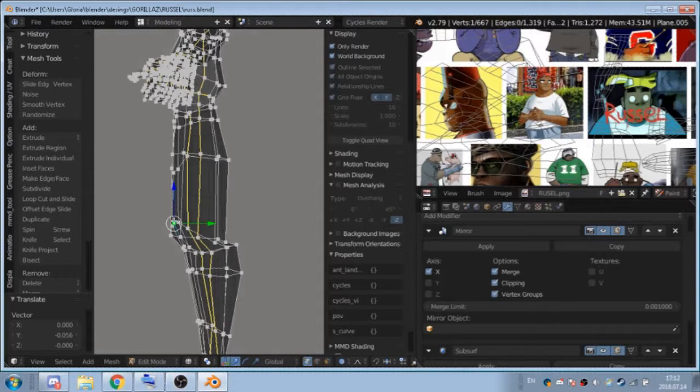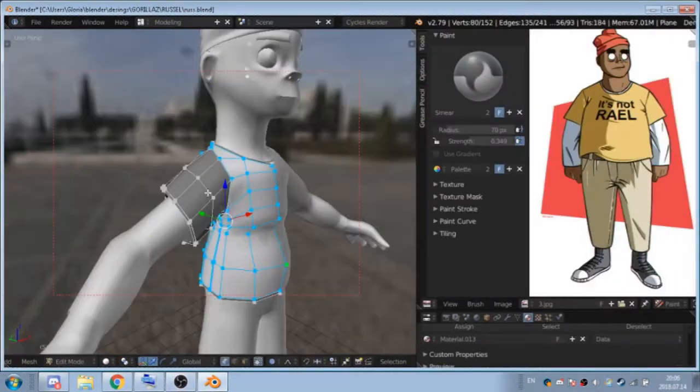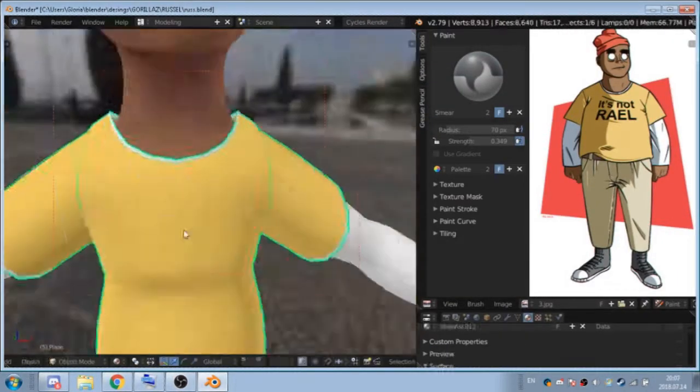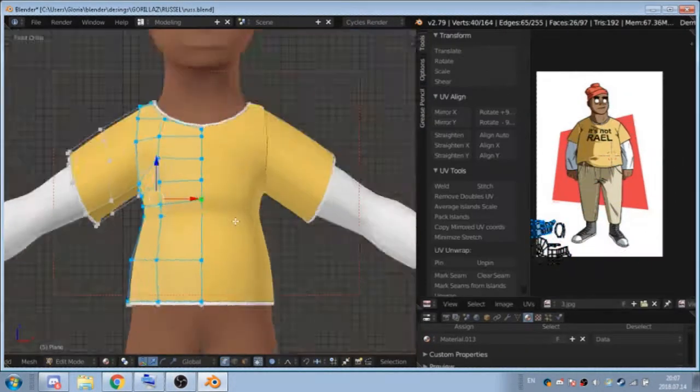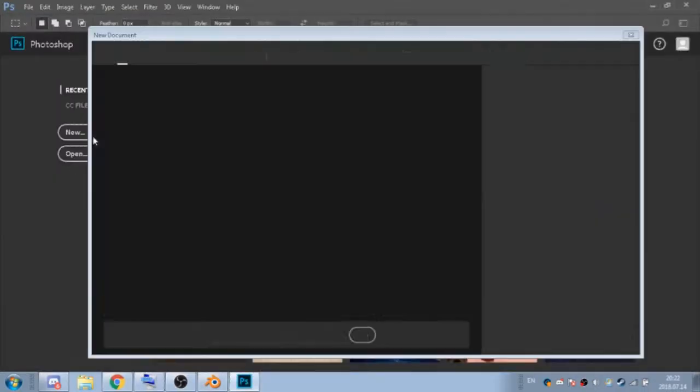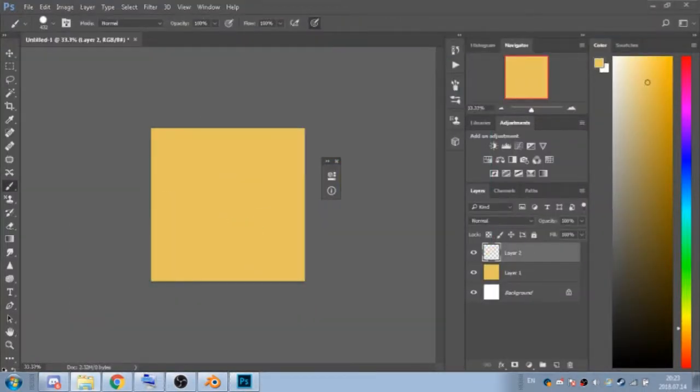Making Russell was really fun for me because he's bald, that means I don't have to model hair which would take me like four hours. I think that's how much footage of the recording I have. So that was great.